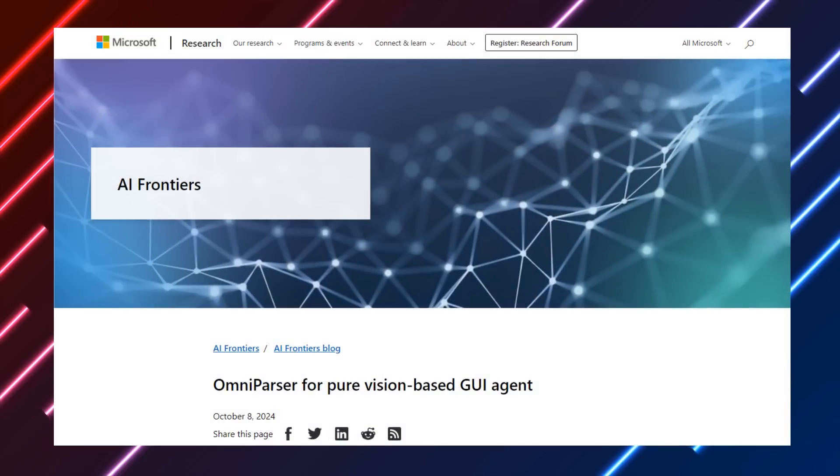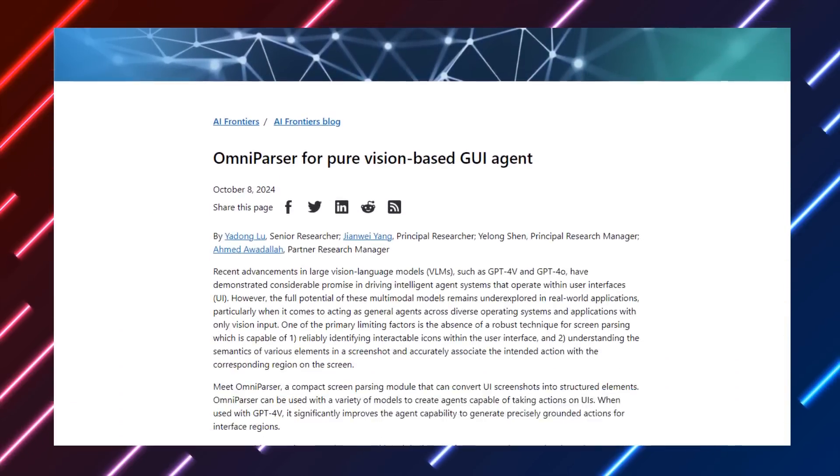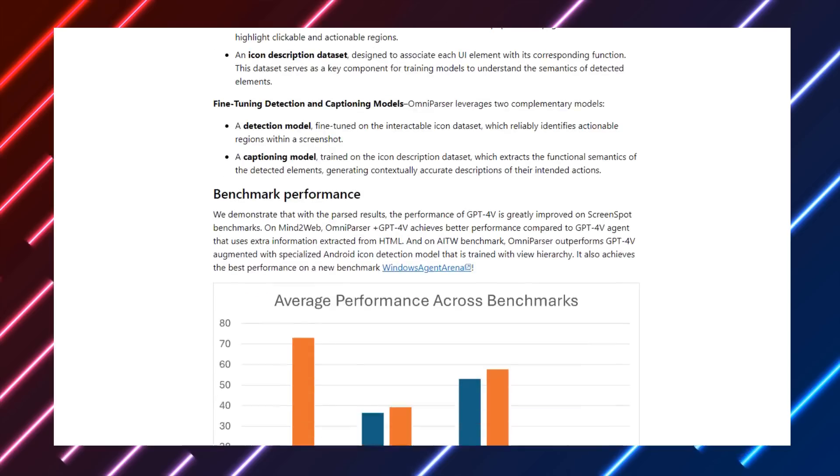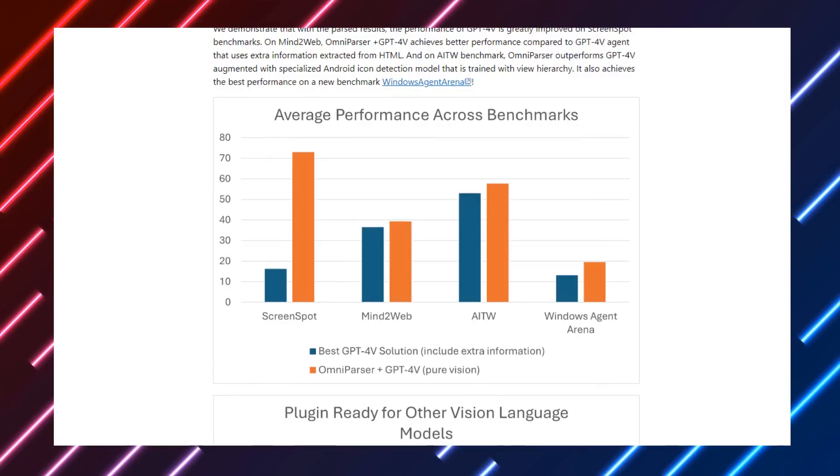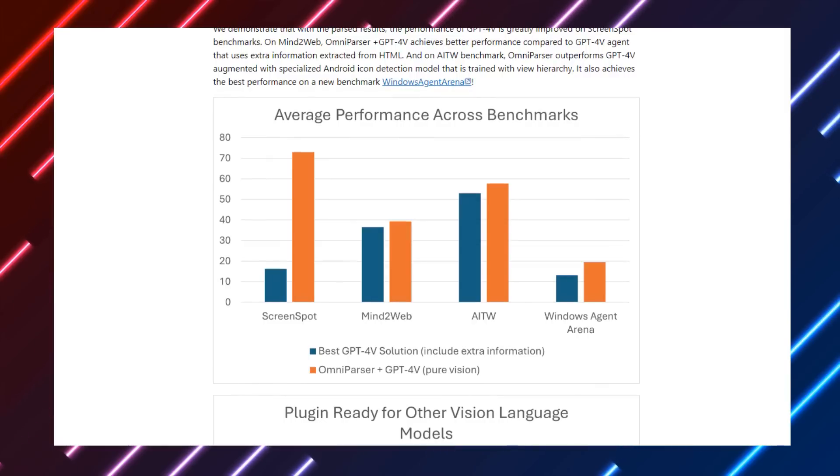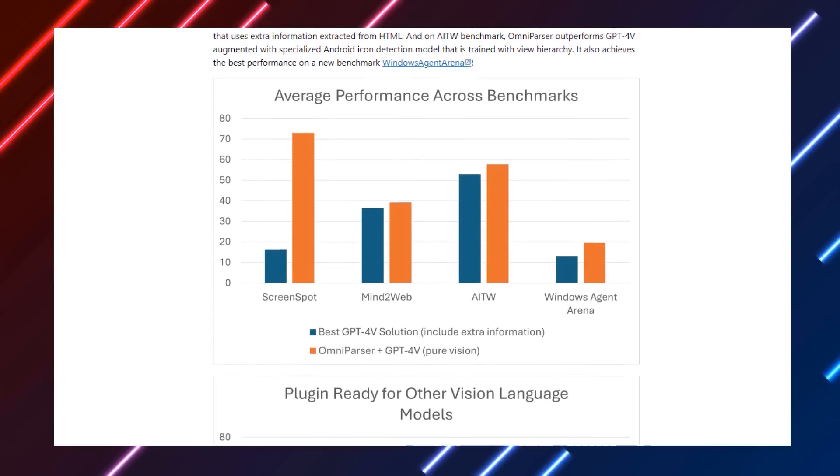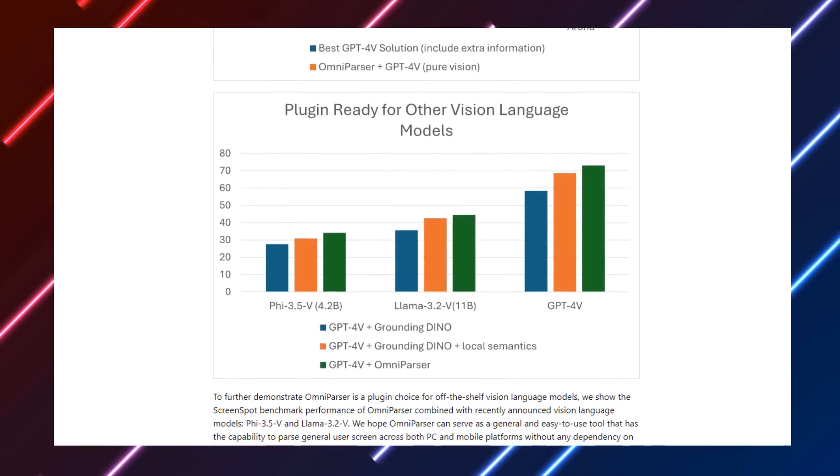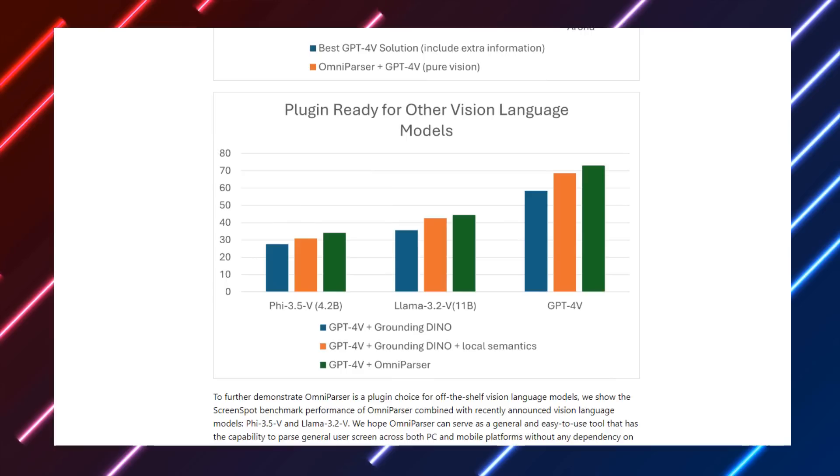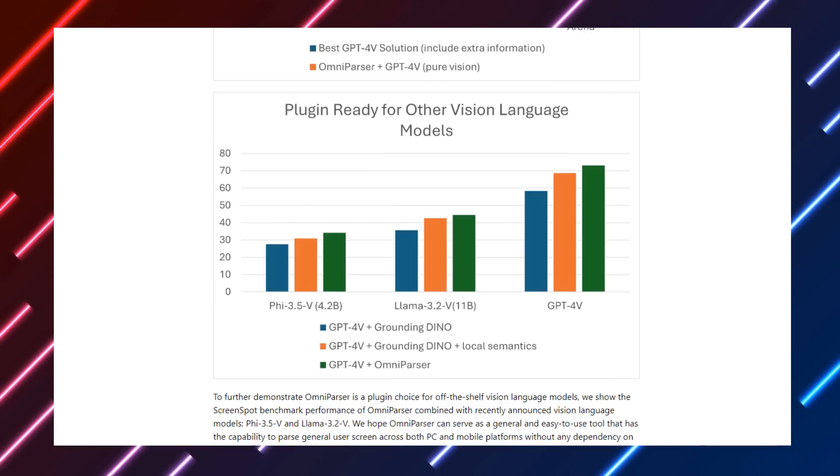So what are actually the results that they get out of this? So the thing that they found was that this improved GPT-4V's accuracy by over 50 percent on some tasks and that it really helped the LLM slash VLM to be able to work out what it needed to do and where that was on the actual screen there.